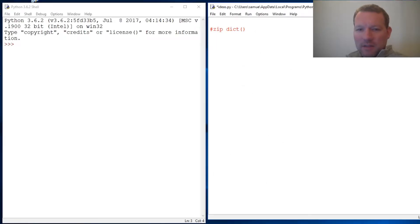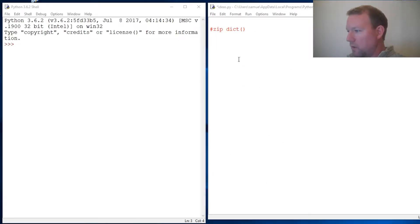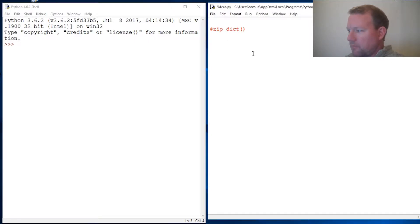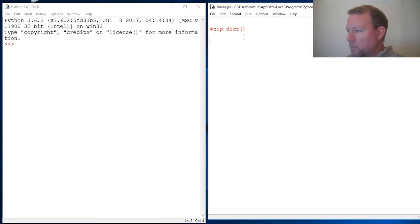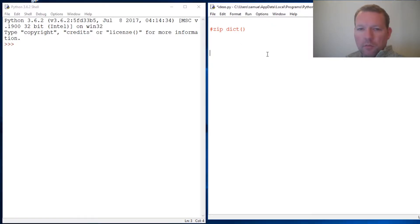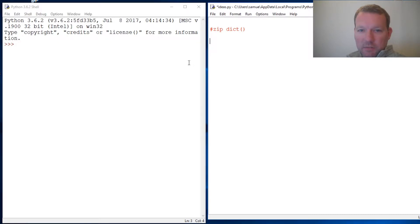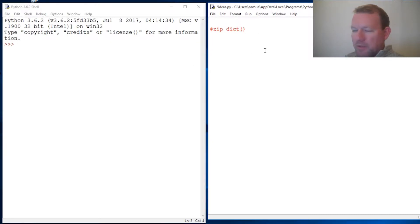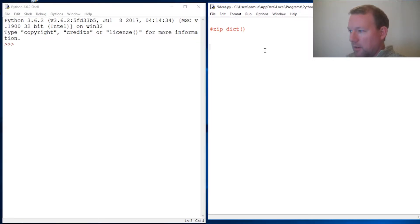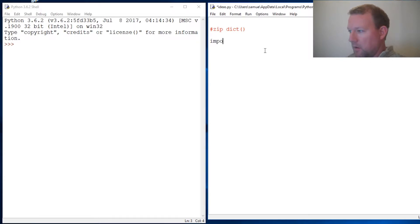Hi everybody, this is Sam with Python Basics. We're going to pick up where we left off last time. We're going to incorporate string and what we learned with zip, and wrap this in a dictionary. If you didn't watch last time about import string, go and look at that.